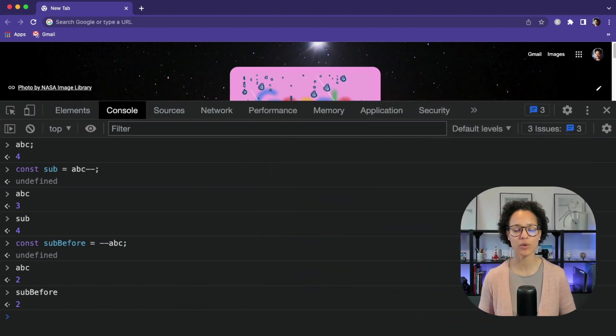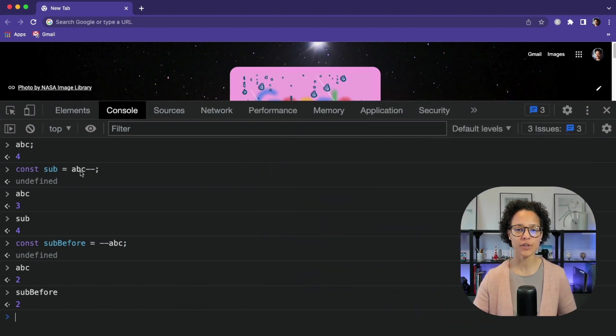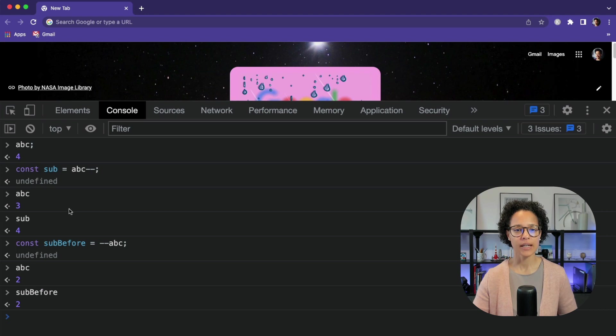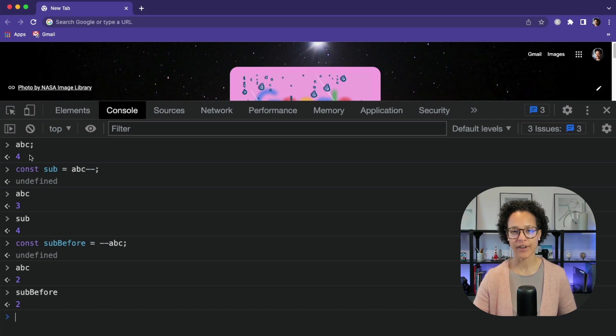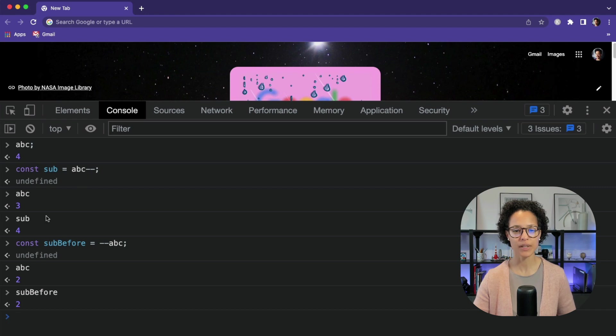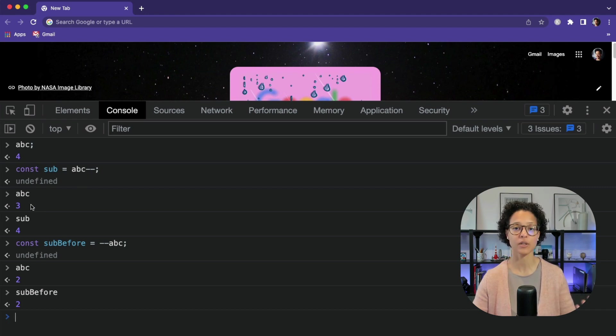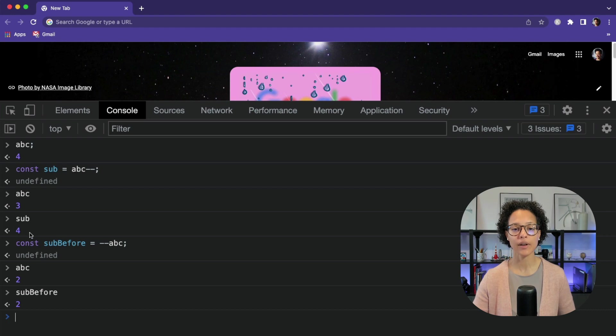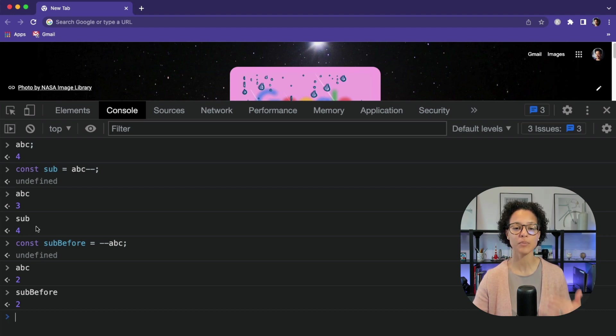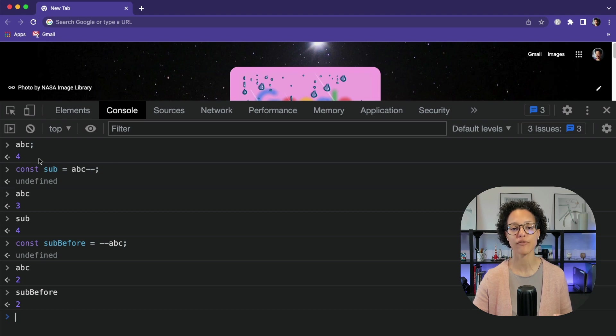So decrement, I already went ahead and wrote it out for us. Again, we have our post and our pre. So if we use the post-decrement like so, ABC, if we check ABC contained the value of 4, if we use the post-decrement on it, ABC will contain 3, so just subtracted 1. And the sub, so this constant will be 4 because it's giving us back the return value of before the decrement was executed.